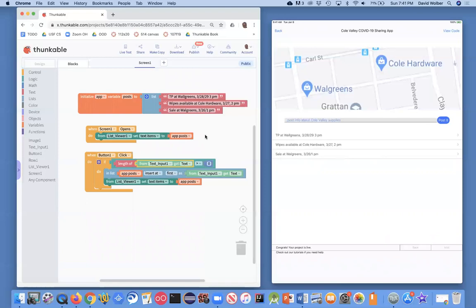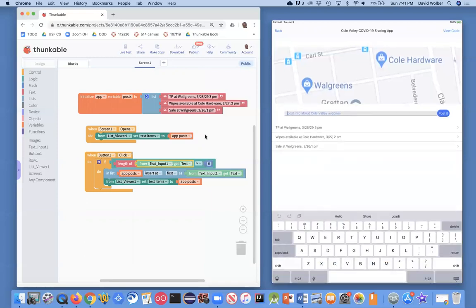To test it, I'll go over to my iPad. If I touch the input but don't enter anything and click post, notice nothing happened — it did not add an empty item to my list. It looks like we fixed that problem.